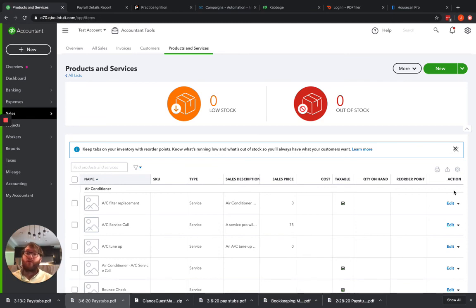From then forward, you won't have an issue, but the first time you're using a product and service, you're going to have to do that.